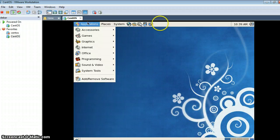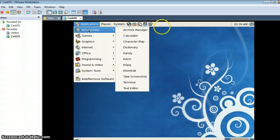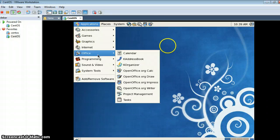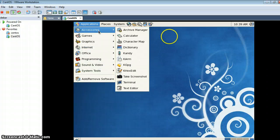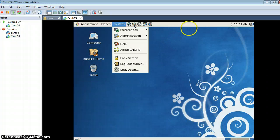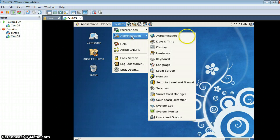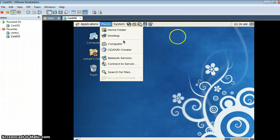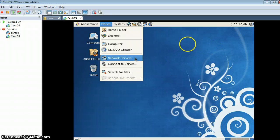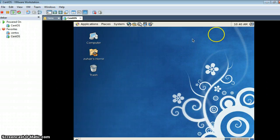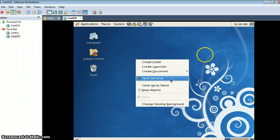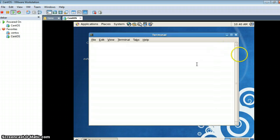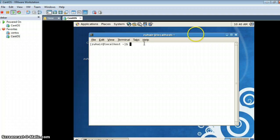We can see here — there are Applications, and here you can find Office, Programming, Sounds, System Tools, Internet Browser, References, Administration, and all the things that are present in Windows as well. If you want to open the terminal, just right-click on the desktop and select Open Terminal.